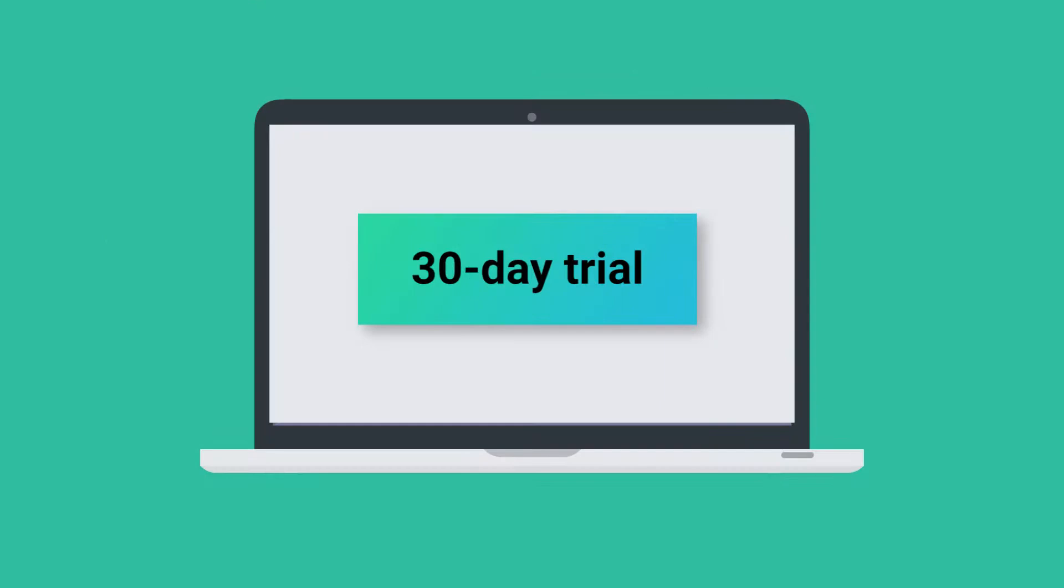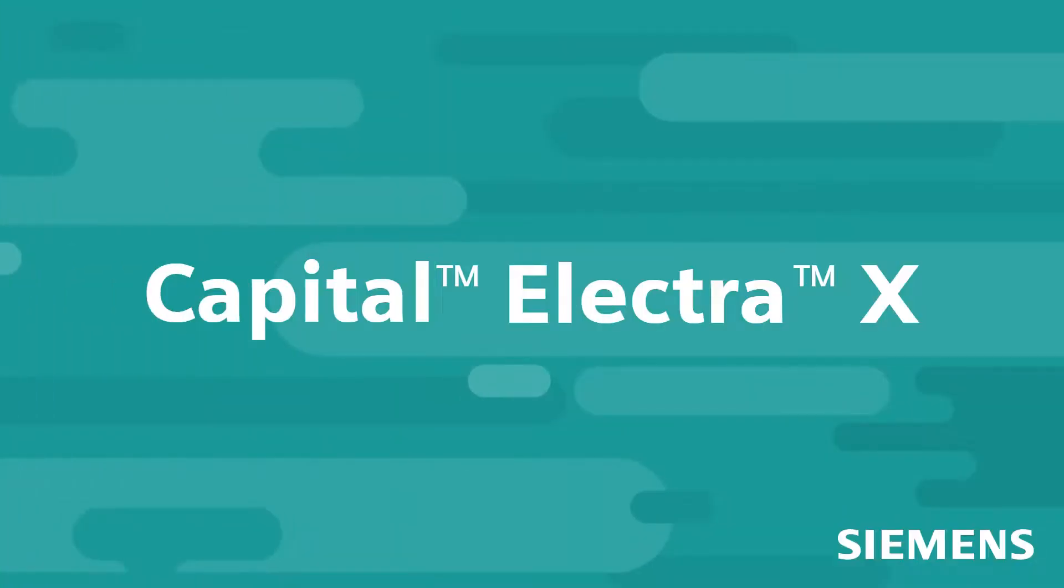Sign up now for a free 30-day trial and create electrical diagrams easier, faster, together.